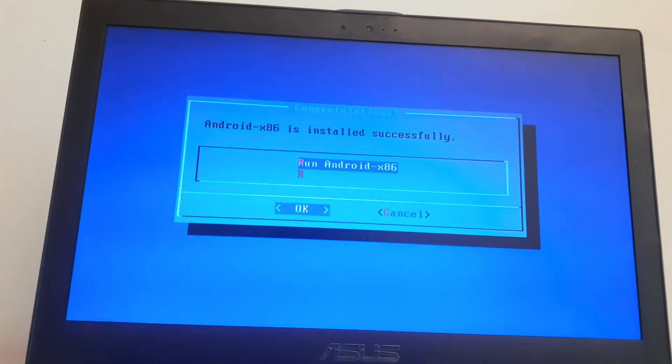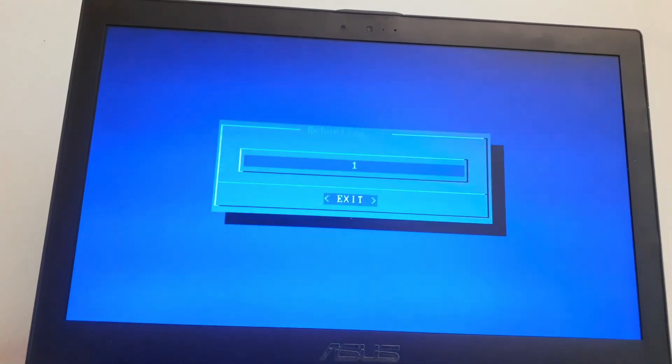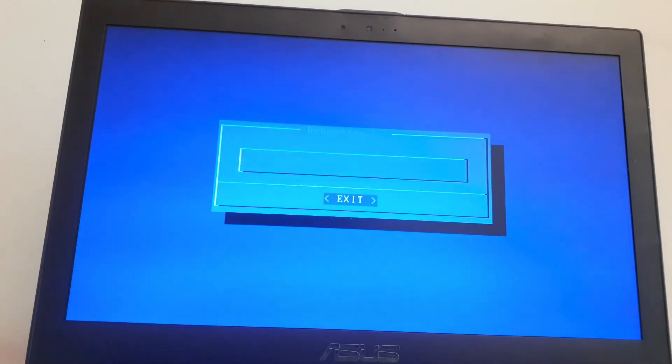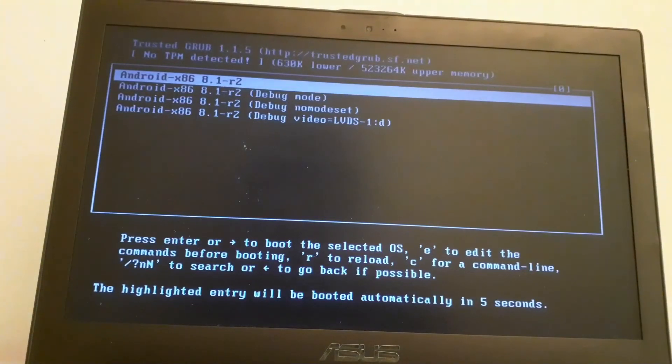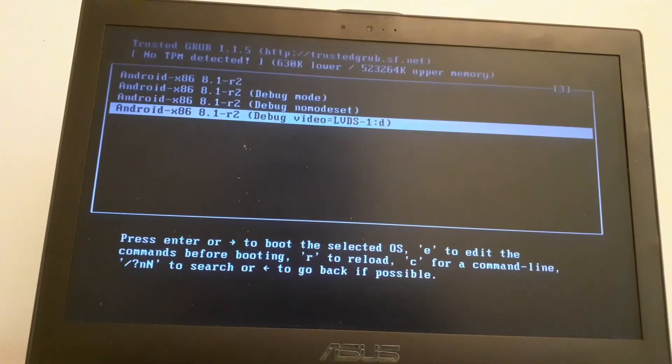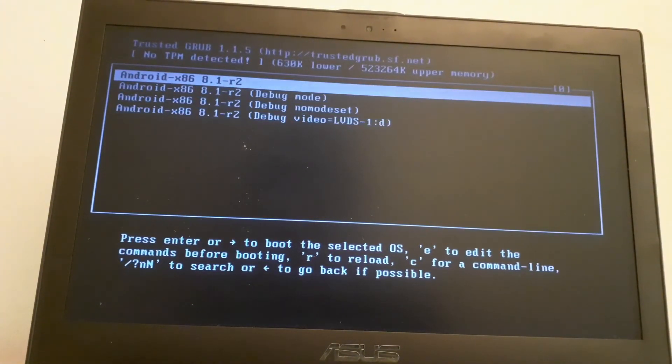All right, once done eject your USB and click on reboot. Now it's going to reboot. All right, so once we are here select the first option and press ENTER.